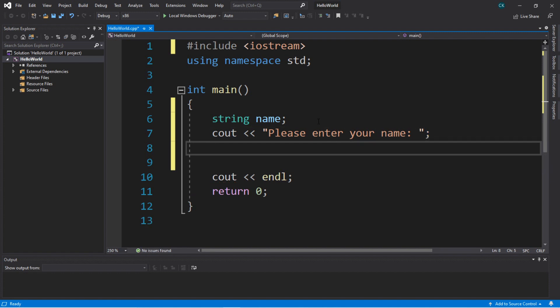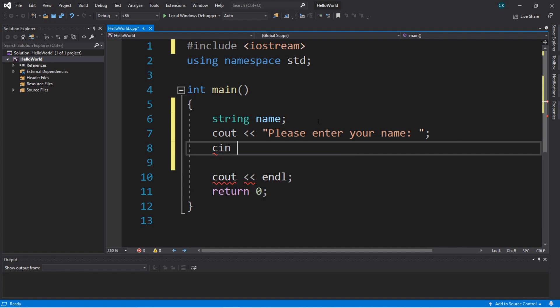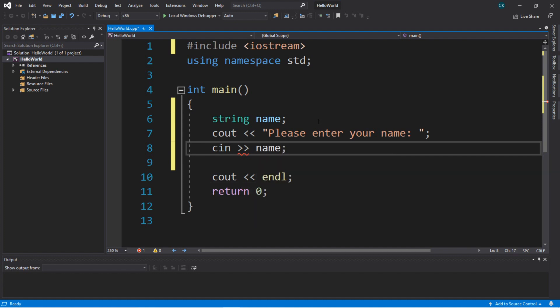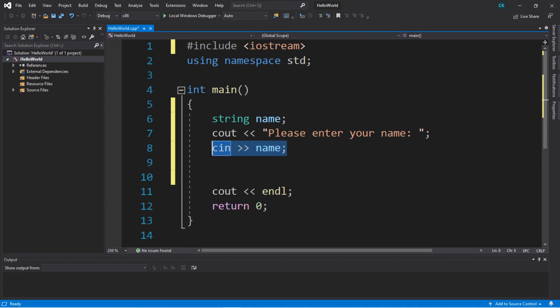This is what you do if you want to accept user input: you need to type `cin` for input, and next use the extraction operator, which is two right angle brackets, and then put your variable. In our case, it's going to be `name`. So this is what you do to assign user input.